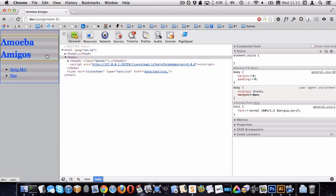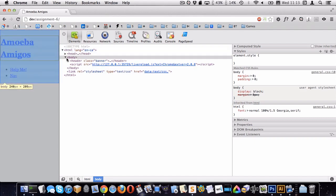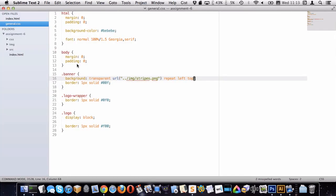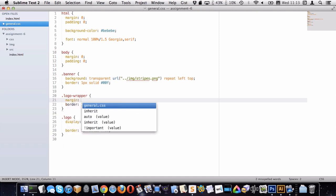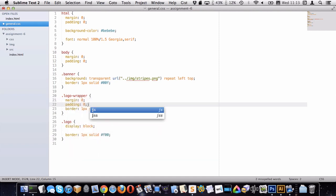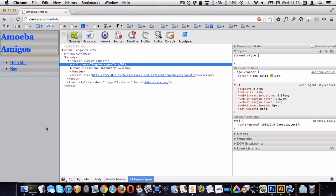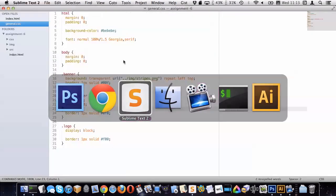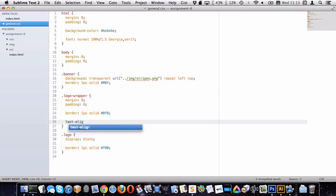Looking at the logo and logo-wrapper, there's a margin between the blue and green lines — that's because there's a default margin on the H1, shown in orange in DevTools. Let's target logo-wrapper, set margin to zero, and padding to zero. That gives us more of what we're looking for. Looking back at Photoshop, the text is centered, so let's do text-align center on the logo-wrapper.